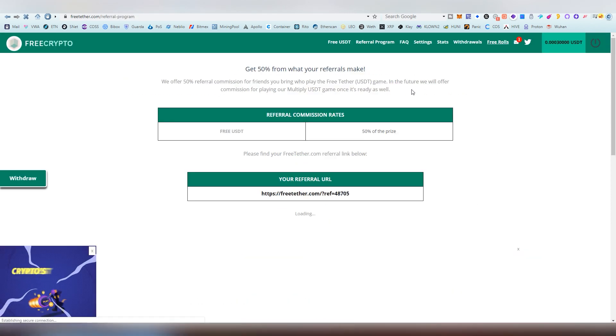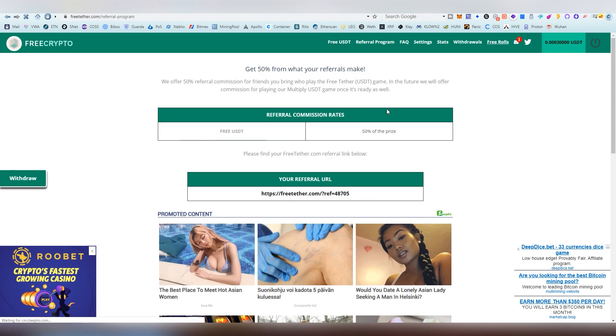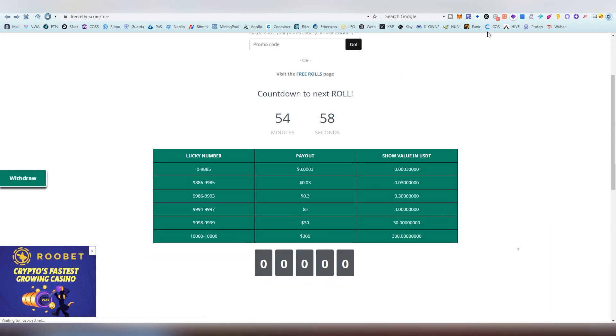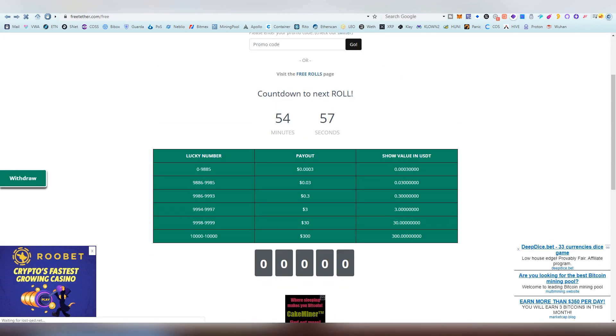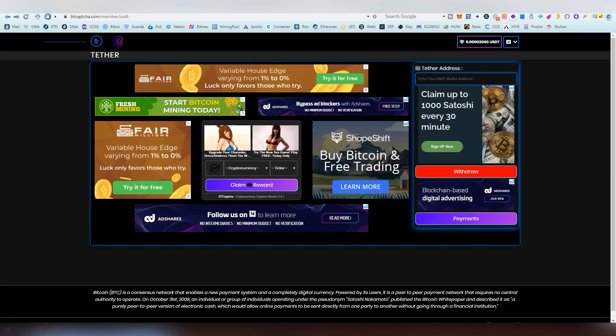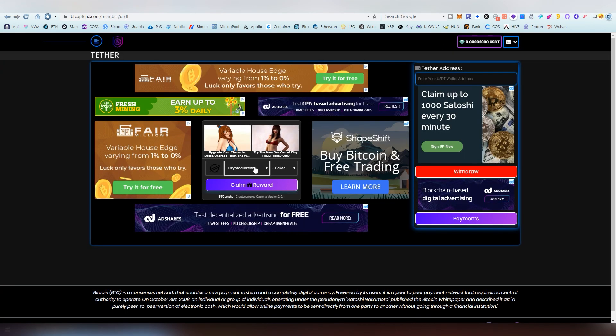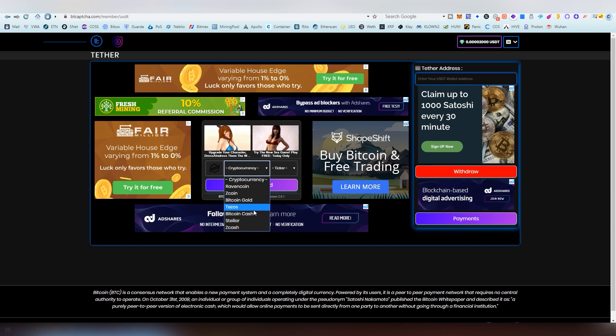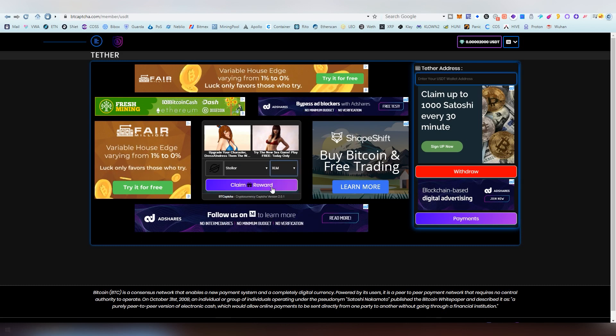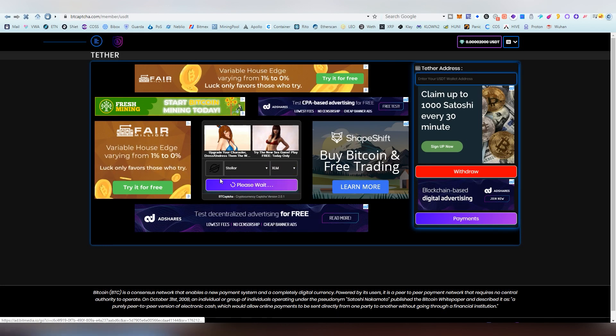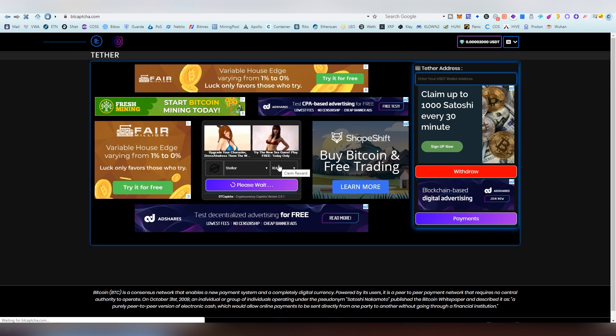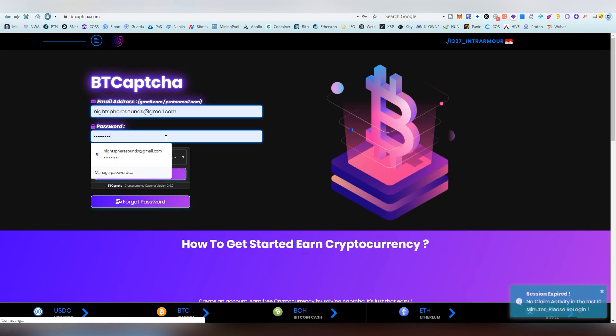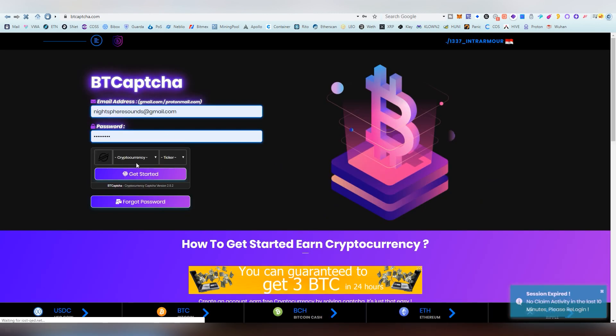Next up we have btc captcha. In this one you just basically fill out different captchas. You need to know a bit about cryptocurrencies obviously and tickers so you can do them very fast. This is obviously my bread and butter so I get them pretty fast.